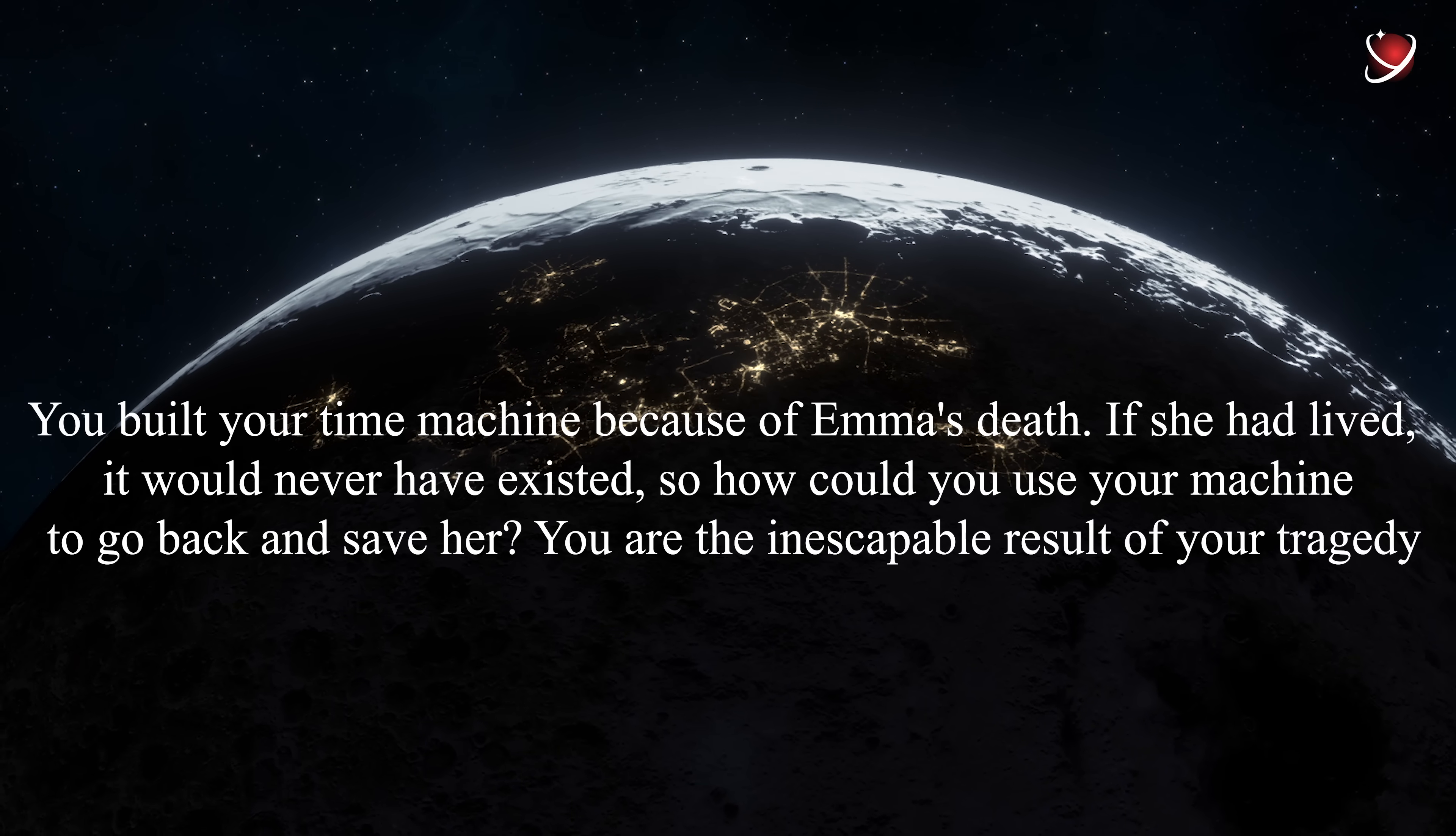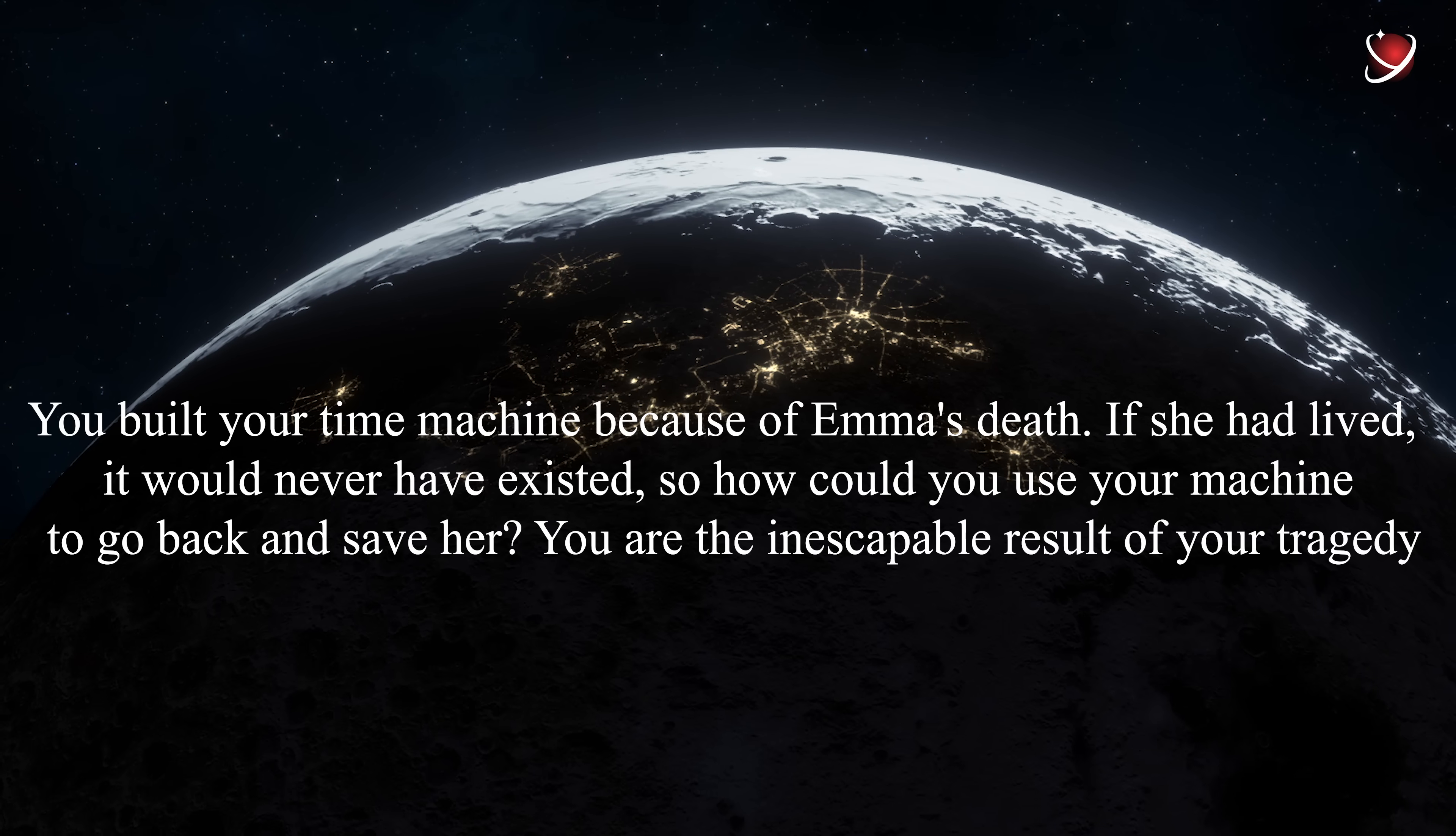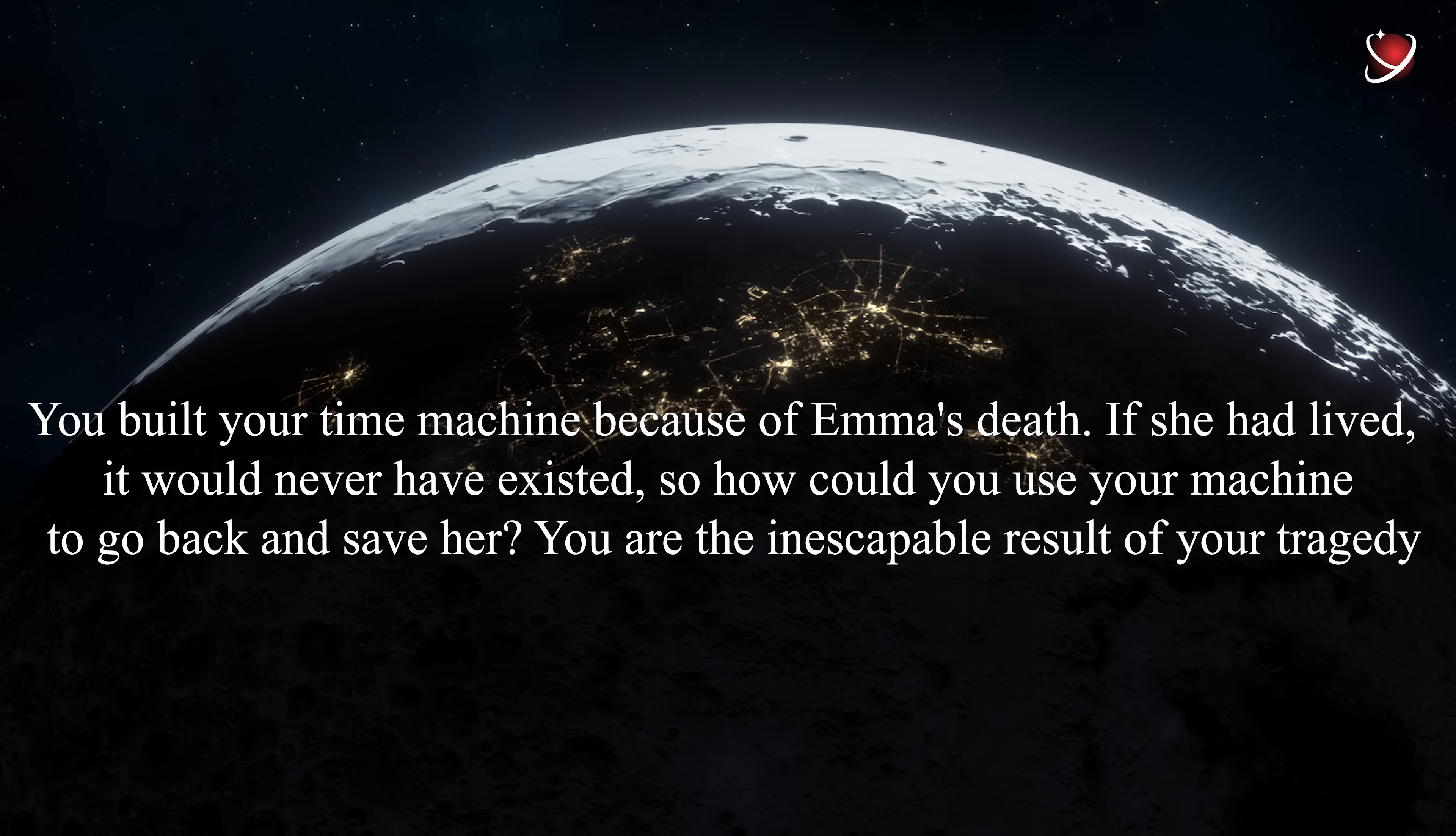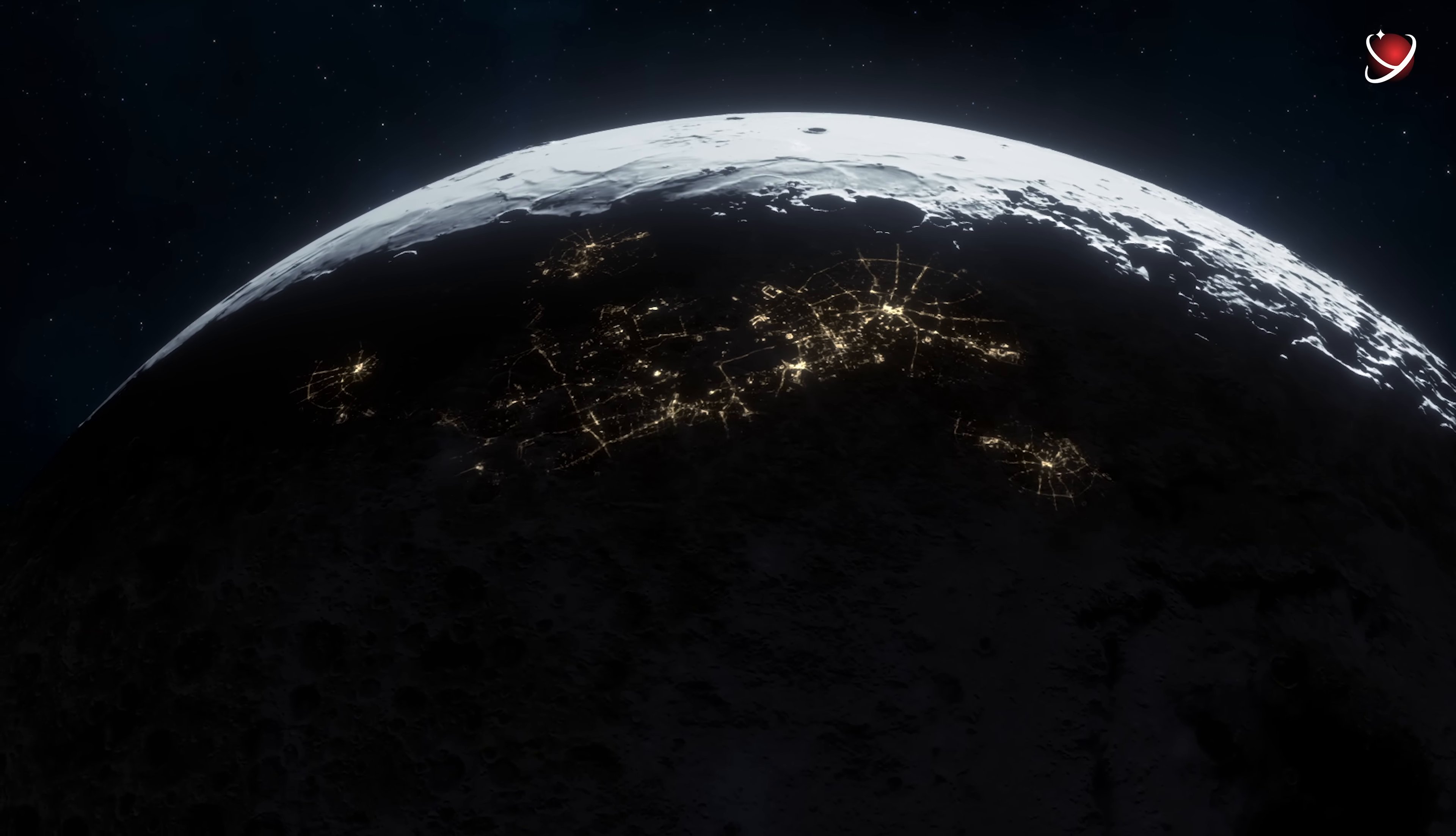So how could you use your machine to go back and save her? You are the inescapable result of your tragedy.